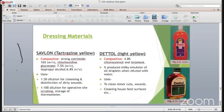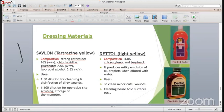Savlon is frequently used in OT. It is a tartrazine yellow solution composed of cetrimide 15% w/v, chlorhexidine gluconate 7.5% w/v, and isopropyl alcohol 6.8% w/v. It is used in 1:30 dilution for cleansing and disinfection of dirty wounds, and in 1:100 dilution for operative site scrubbing and storage of thermometers.